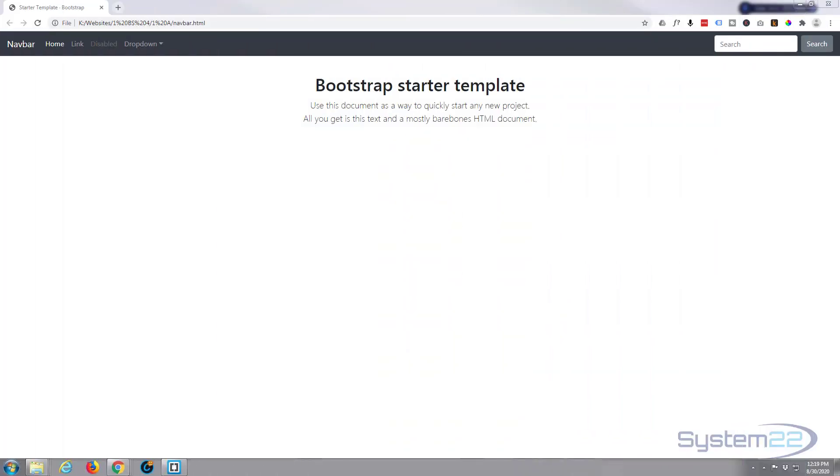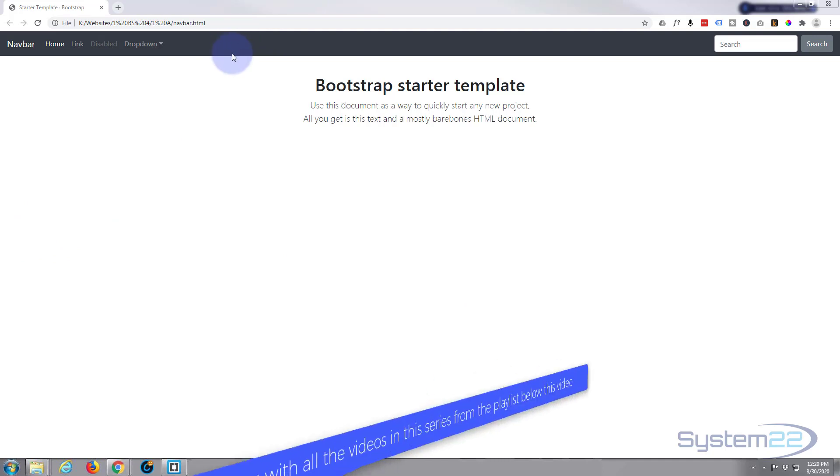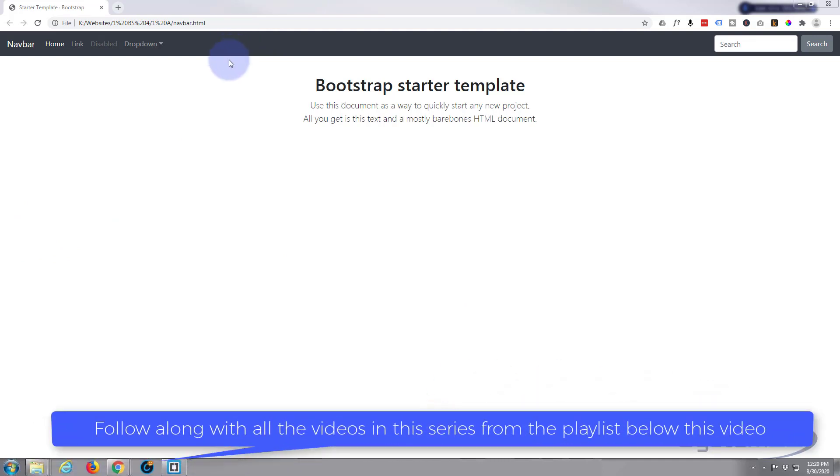Hi guys and welcome to another Bootstrap video. This is Jamie from System 22 and Web Designer Tech Tips. We had a question on one of our Bootstrap videos—pretty basic question—it was how do you make the height bigger on the navbar? I've just got a default Bootstrap template here with a navbar.